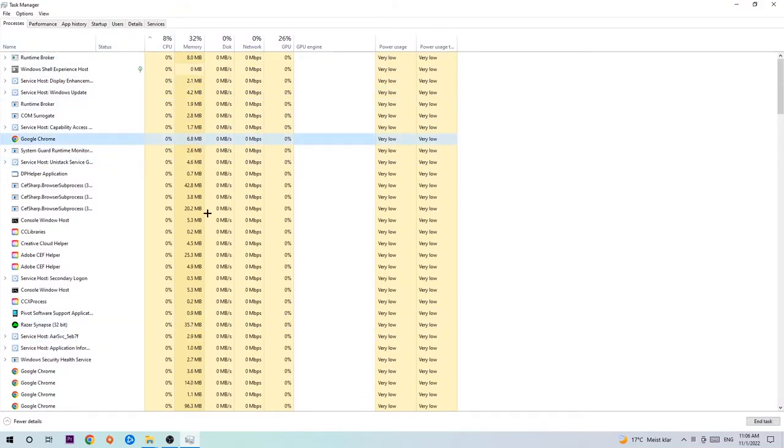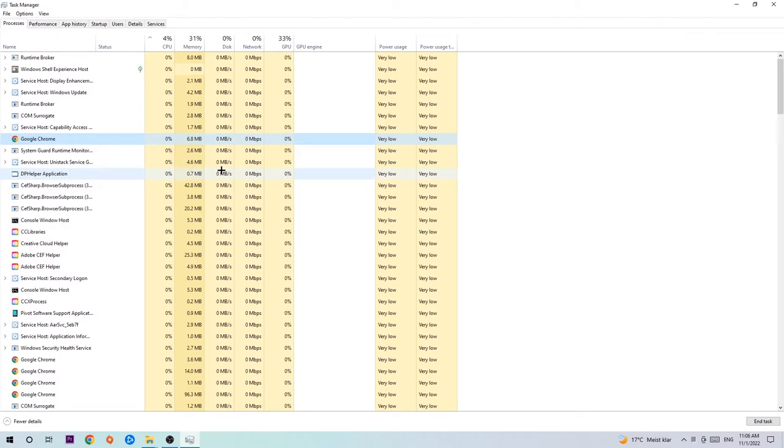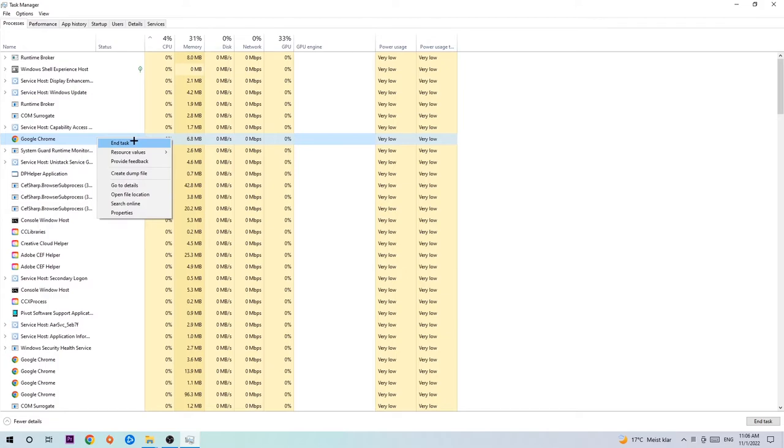Once you've clicked it, type in the name of your game using your keyboard. If nothing pops up, it's good. If something pops up, simply right-click and hit End Task.